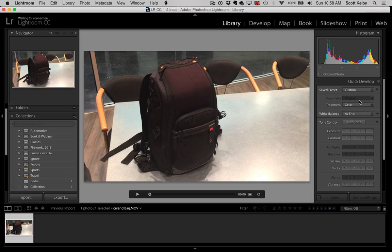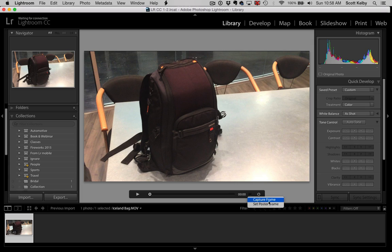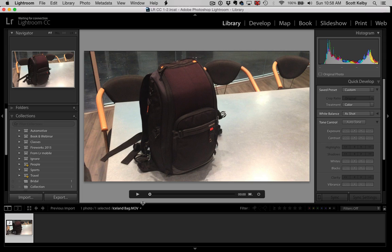However, one of my readers pointed out there is another way, and that is to do this: go over here and choose Capture Frame. All right, so that takes a single frame from the movie and it stacks it over here.